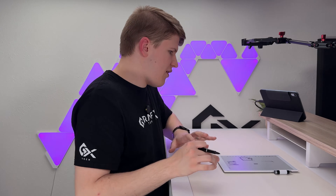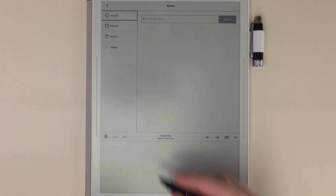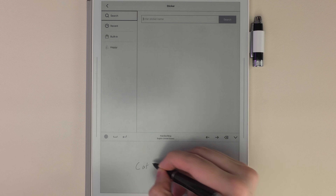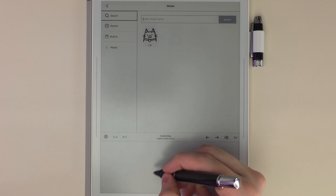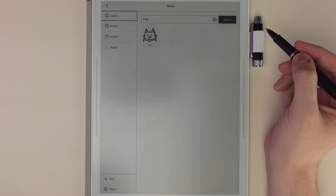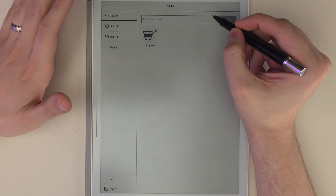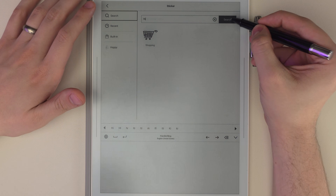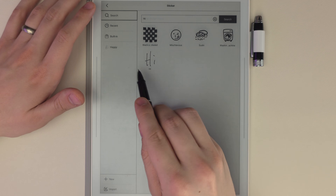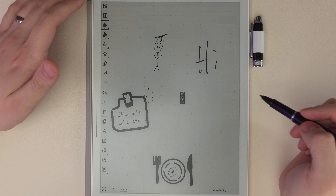You can also search stickers — if you type 'cat,' a cat sticker appears; search 'shop' and there's a shopping cart. I believe this will also search your pre-made stickers, so let's search 'Hi' — and yes, it finds the sticker we made as well.